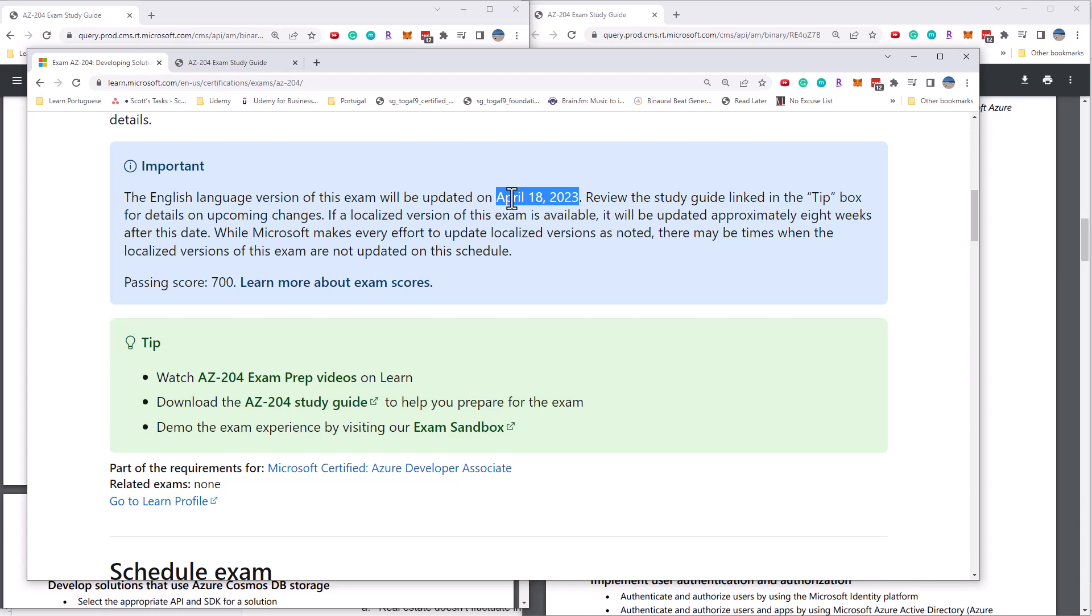If you are planning to take it after April 18th, then you have to take some new topics into account. It might make it a little bit easier to study. But again, those questions will come back in a little bit more detail on the topics that are remaining. So good luck. And let me know in the comments, if you have any questions, I appreciate your thumbs up your likes and your subscriptions to this channel. Thanks again. This has been Scott from getcloudskills.com.